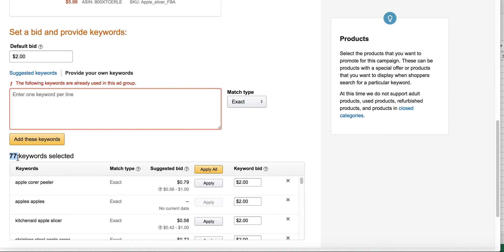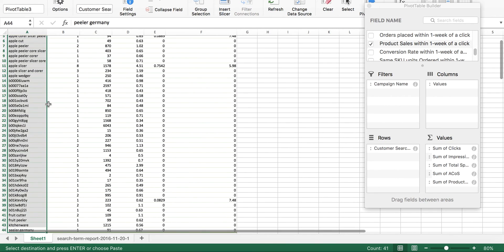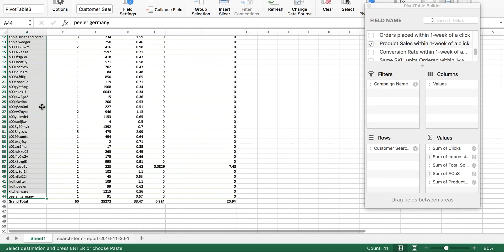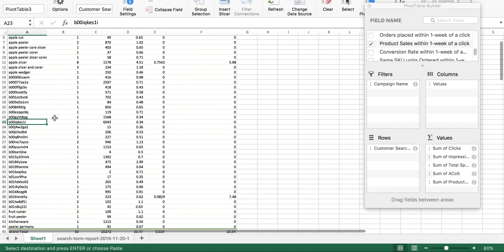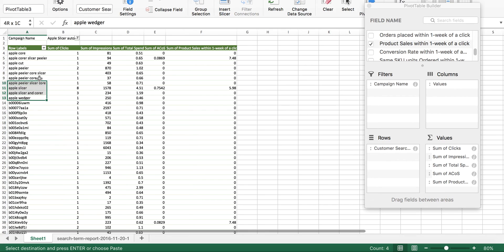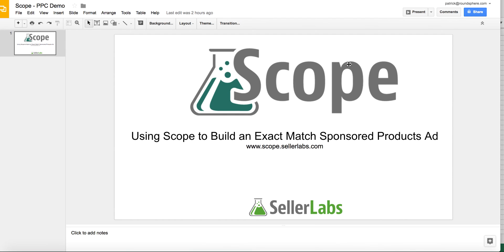Now I have 77 keywords. Looking back at my search term report, running the auto campaign was only able to generate 44 keywords, and the majority are random ASINs that Amazon bids for you. There were still some high quality keywords it was able to find, but nowhere near the amount that Scope was able to pull out. That is a demo on how to use Scope to build an exact match sponsored ads campaign.